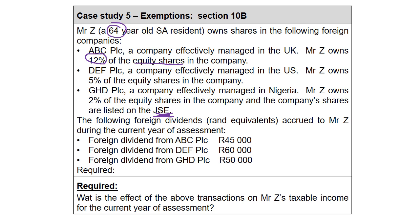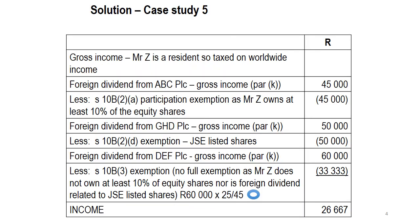Right, so just a reminder, and I didn't say it on the other videos, but I'm hoping that you remember, have a look at the layout of the answers. So we have Mr. Z, he's a resident, so will be taxed on worldwide income. I actually write it in there, because it's going to force me to think about this in the right way. Now, the foreign dividend from ABC PLC, because he's a South African resident, it's going to be included in terms of paragraph K of the gross income definition. So we include 45,000 Rand into gross income.